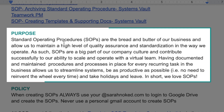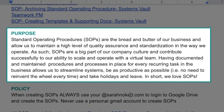Our purpose of creating standard operating procedures: SOPs are the bread and butter of our business and allow us to maintain a high level of quality assurance and standardization in the way we operate. SOPs are a big part of our company culture and contribute to our ability to scale and operate with a virtual team. Having documented procedures in place for every recurring task allows us to streamline systems, be as productive as possible — no need to reinvent the wheel each time — and take holiday and leave. In short, we heart SOPs.